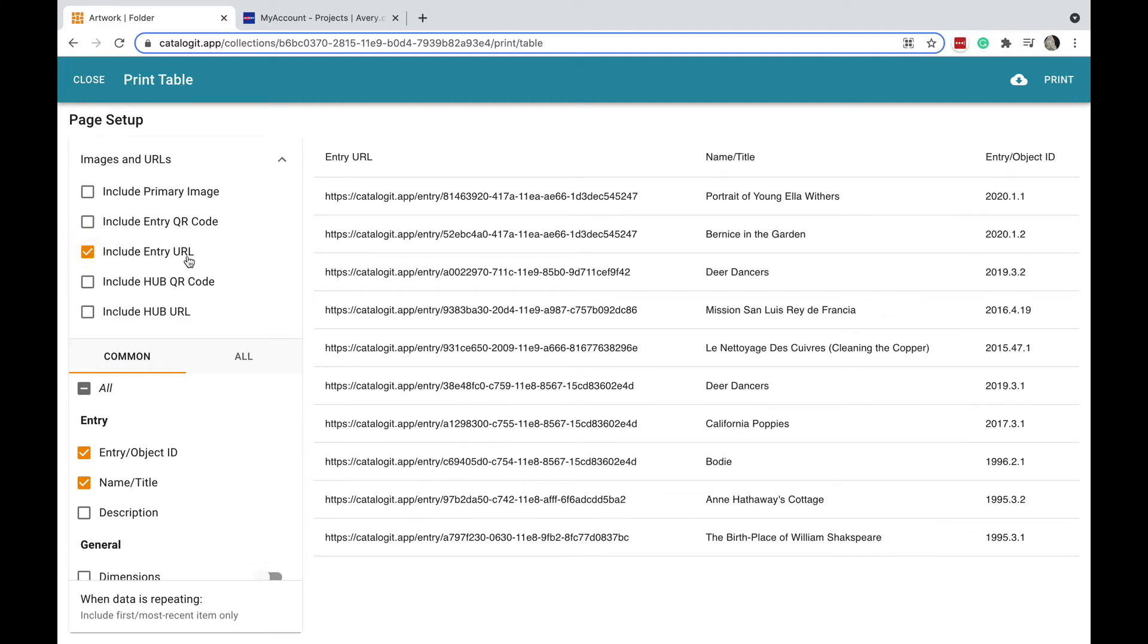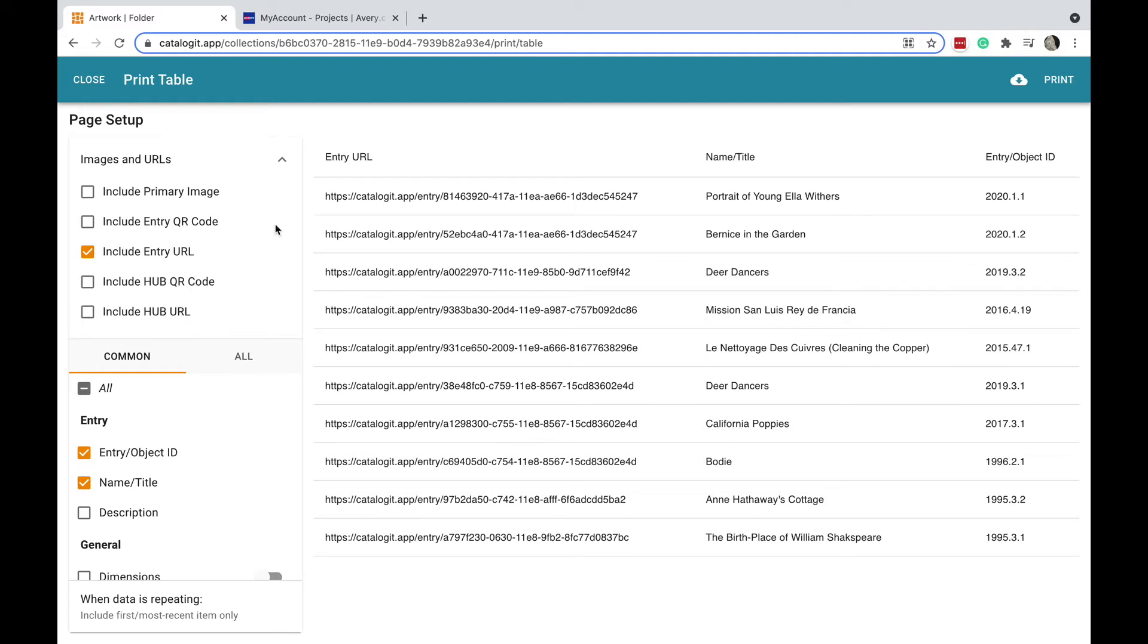Notice I have a couple of different URLs here. One is the entry URL, which is my internal URL - that means it's accessible to people that have access to my account with the login. In this case I'm also publishing this collection to the internet, so if I need to include the public URL, I can do that as well and create the public QR code.